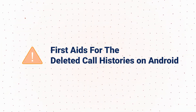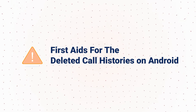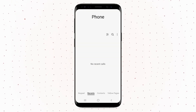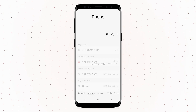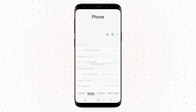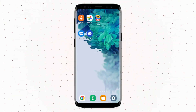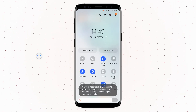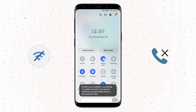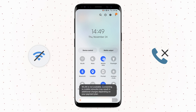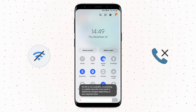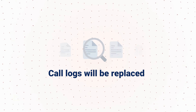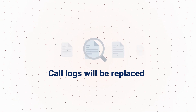Before answering the question, there is one more important thing that everyone needs to be aware of. The deleted call logs are still present in your phone and are recoverable before getting overwritten. To prevent any overwriting, stop using your phone immediately and turn off the network connection. Do not call anymore. It is very crucial because there is a 90% chance that when you call, your deleted or missing call logs will be replaced.